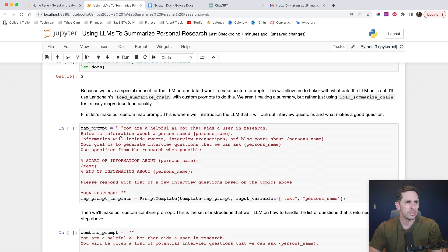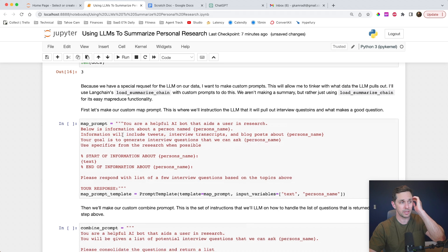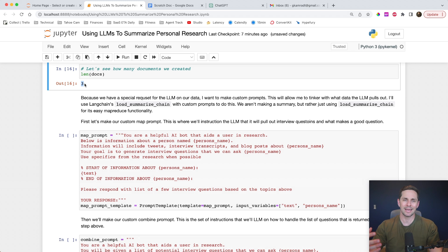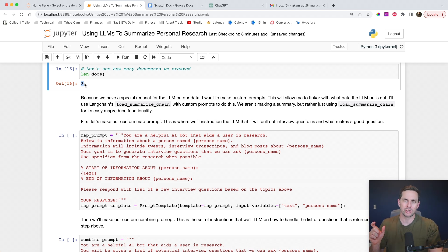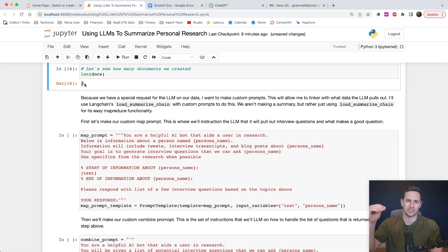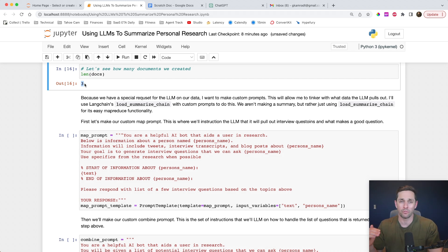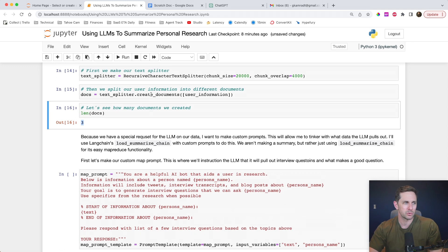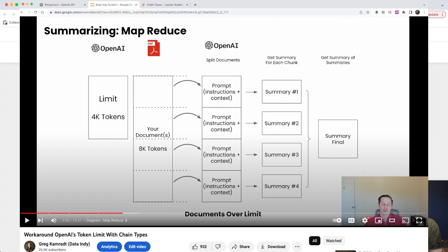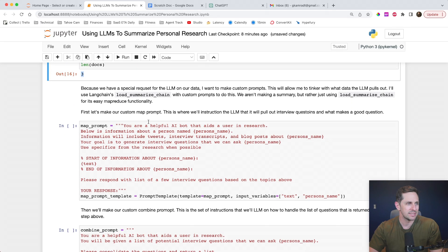Now here's where it starts to get pretty interesting because we're going to make some custom map-reduce prompts. In order to go over these three documents, I need to tell the language model what information I want to extract. If we just use the standard load summarize chain, it's going to summarize the chunks — and that's not quite what I want. I want to pull out interview questions for this person based off those three different chunks. If you have more questions around the map-reduce method, I have a whole video on OpenAI workarounds for token limit lengths that covers map-reduce in detail.